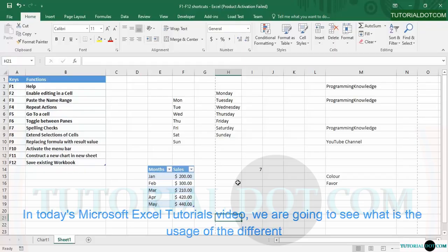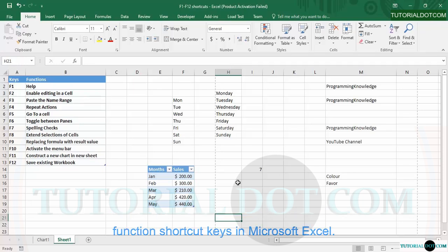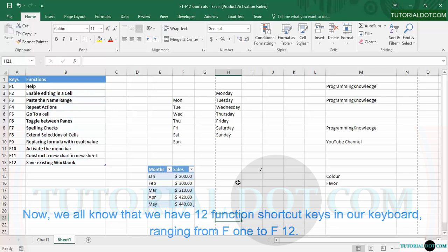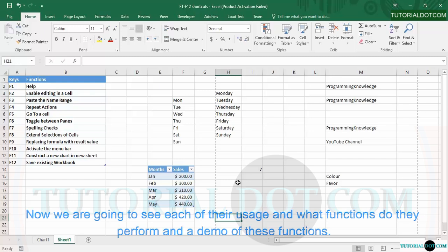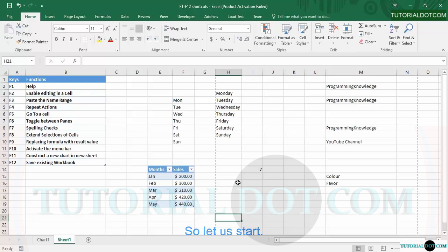Hey guys, welcome back. In today's Microsoft Excel tutorial video, we are going to see the usage of the different function shortcut keys in Microsoft Excel. We have 12 function shortcut keys on our keyboard ranging from F1 to F12. We are going to see each of their usage, what functions they perform, and a demo of these functions.